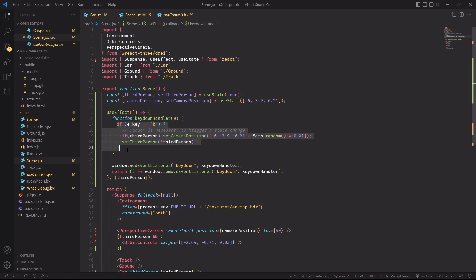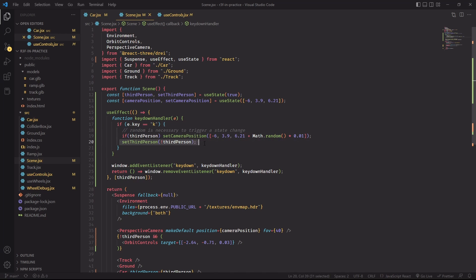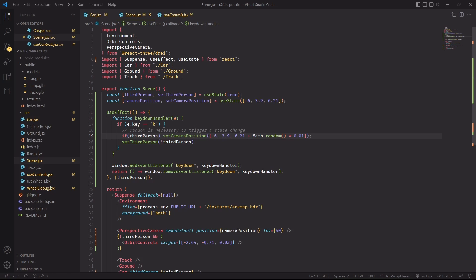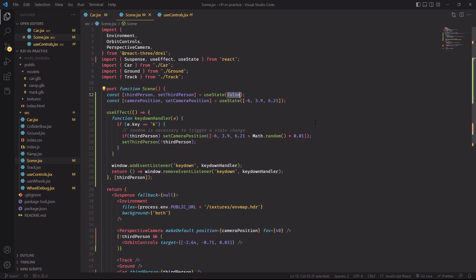If third person is true when we enter inside this if statement, then it means that we're about to turn it off because the next line will flip the variable. And it also means that when we turn it off, we want to go back to the original camera position that was specified in this array. When I'm resetting the camera position though, I'm applying a small random offset to guarantee that react will detect a change in the camera position variable and re-render the component. And since I personally prefer to start the app with third person turned off, I'll flip the initial variable back to false.